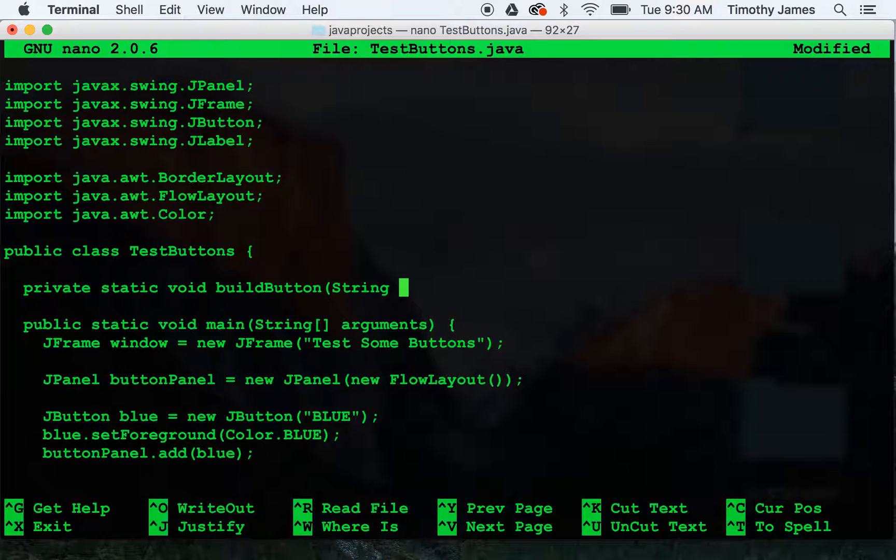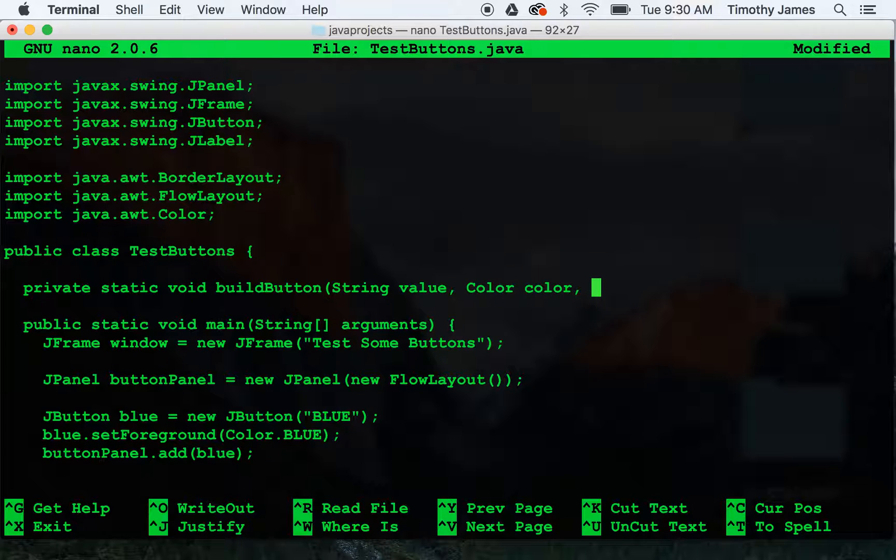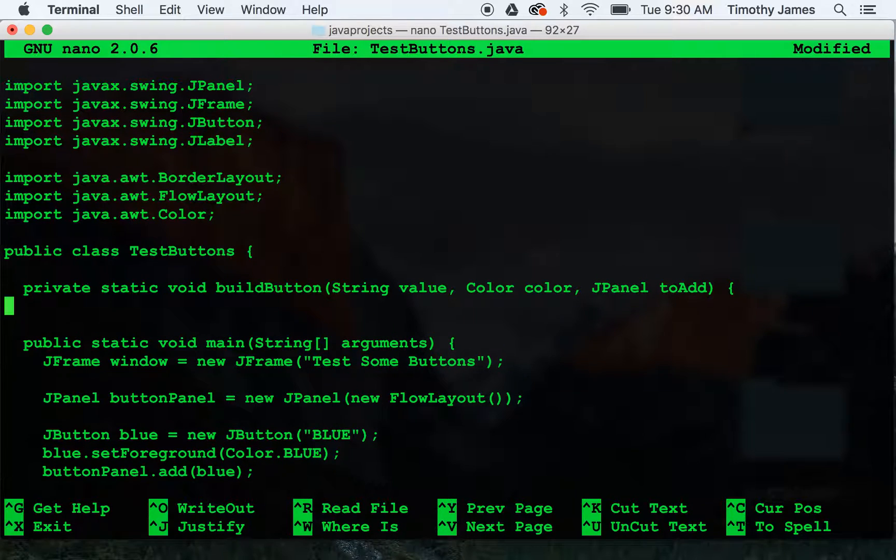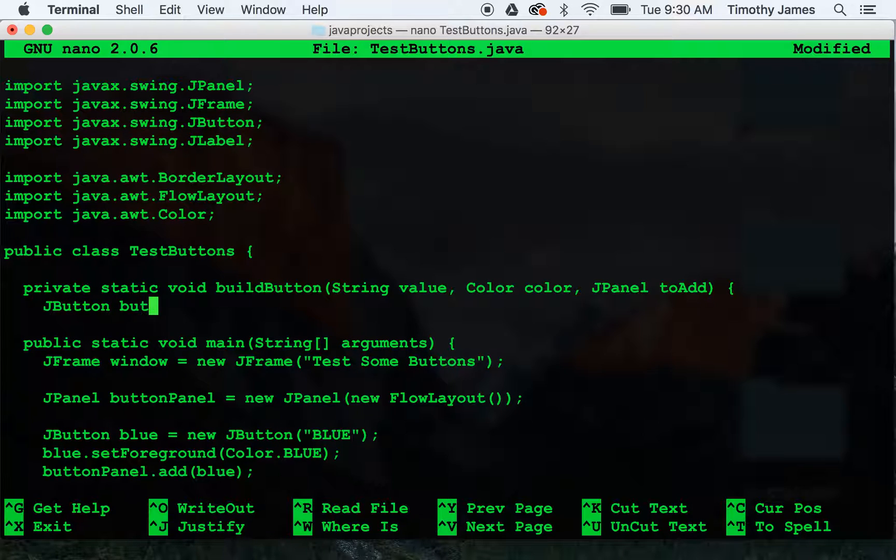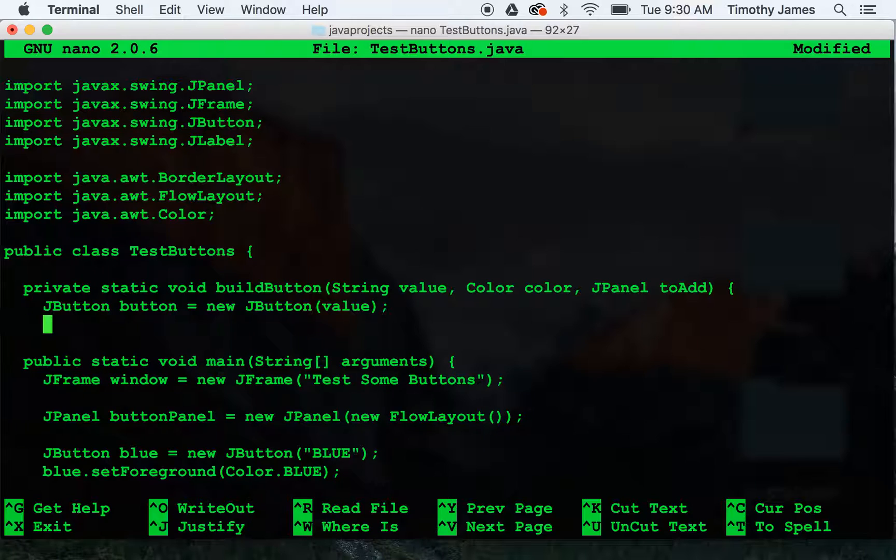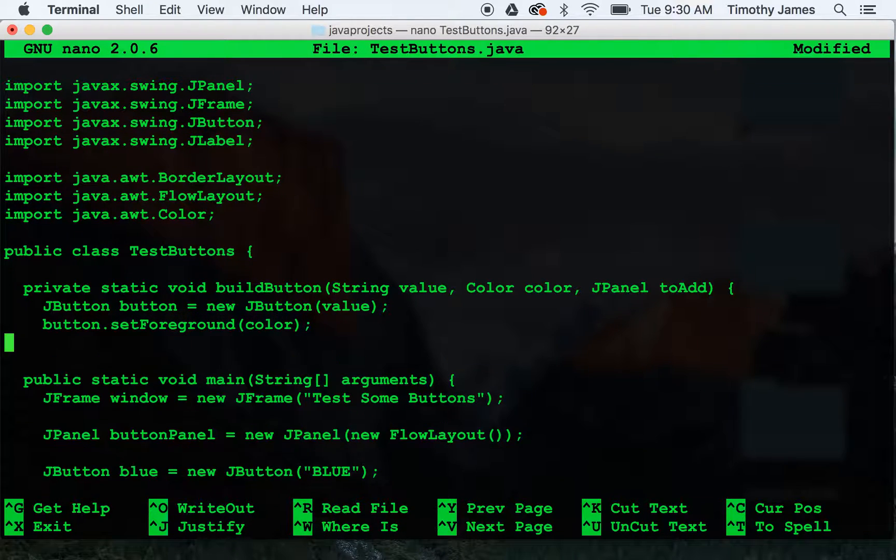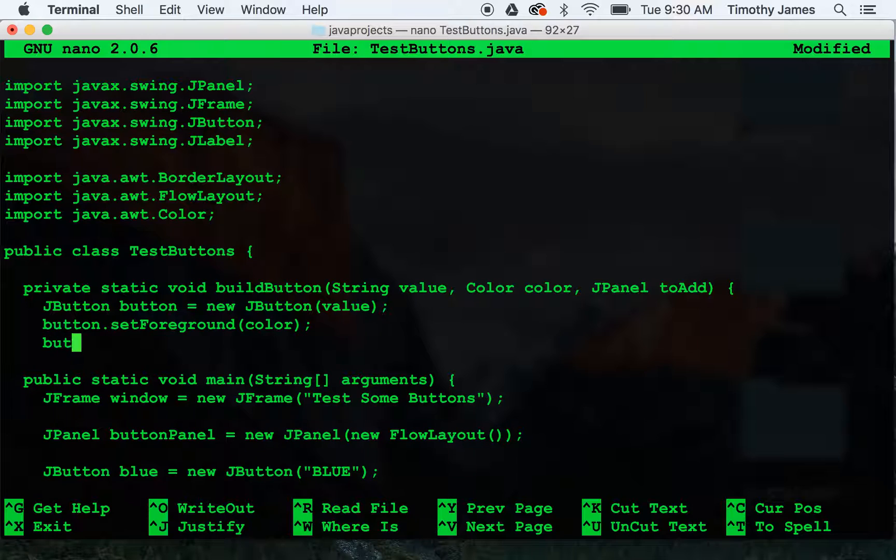We'll say we're going to pass in a value for our button, a color for our button, and a jPanel to add the button to. Now we can use jbutton button equals new jbutton value, button.setForeground to color, toAdd add button.